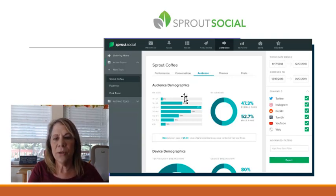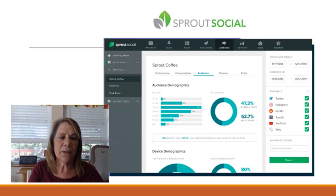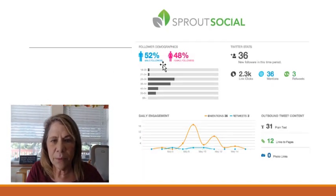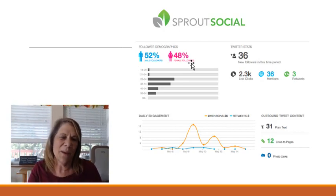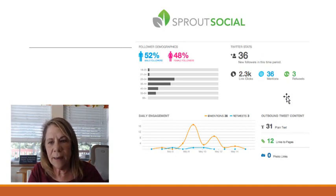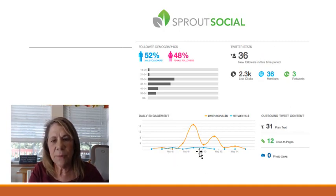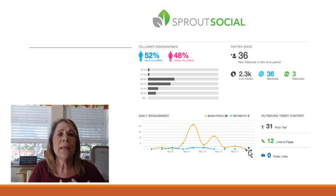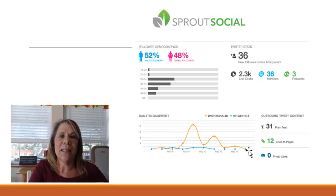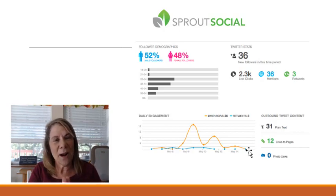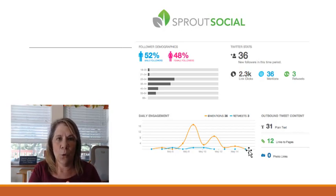Here's another snapshot of your followers. You can see that 52% of this example is male and 48% is female, which is roughly 50/50. You can see your Twitter stats and different metrics. Then there's daily engagement tracking - if you're really into social engagement you can track whether a post got people to engage, which is exactly what Sprout Social will track for you.